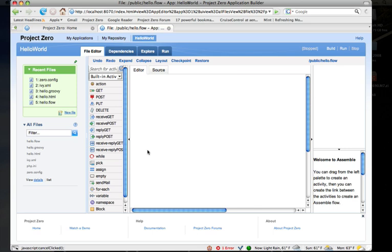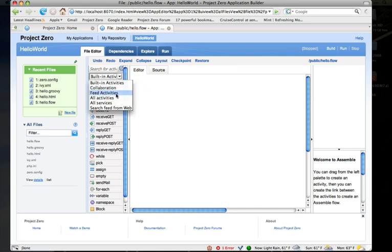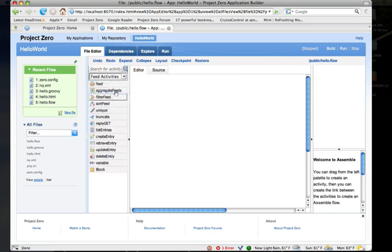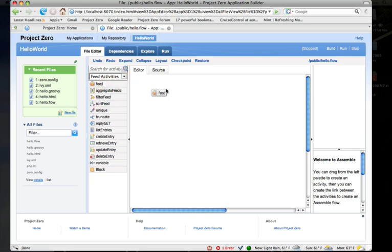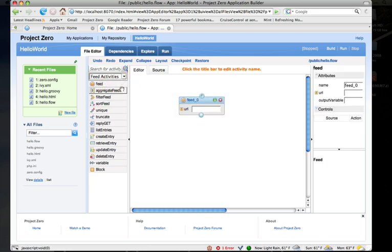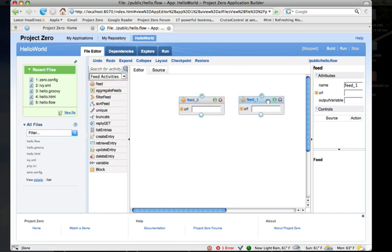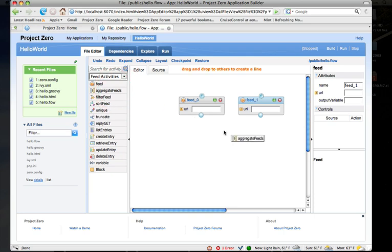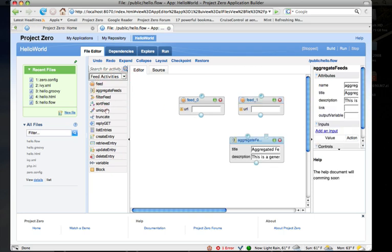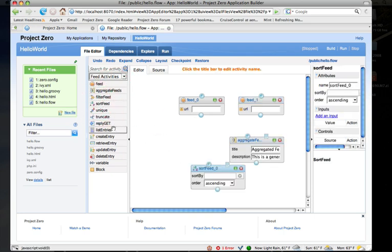Then it brings me up the flow editor, which allows me to build an application—either a feed or service composition application—using a set of pre-built activities. I can do things like take two feeds, like CNN and Yahoo, aggregate them together, let's say I want to sort them, and then send that to the browser.